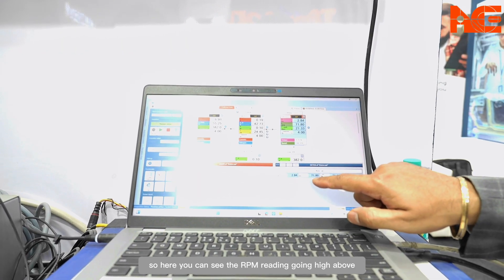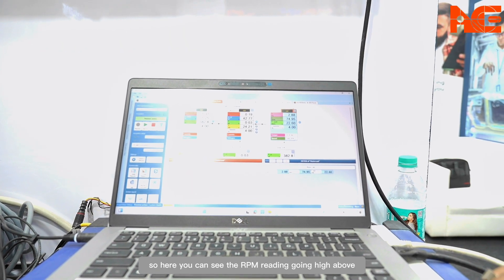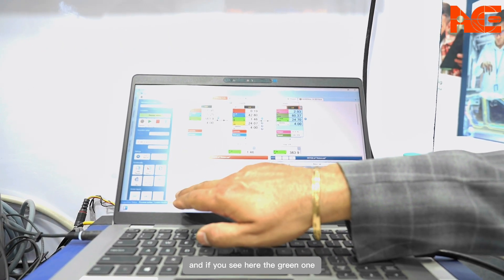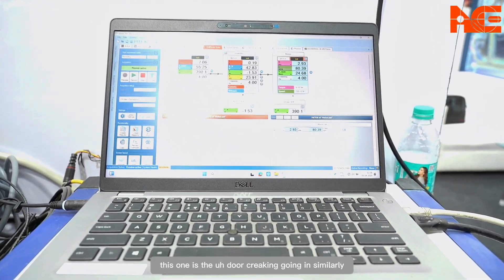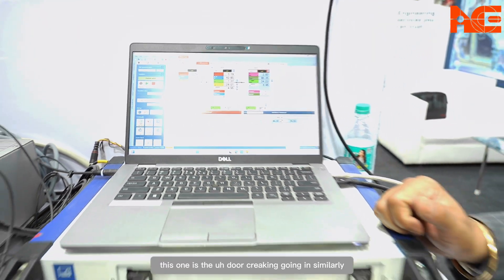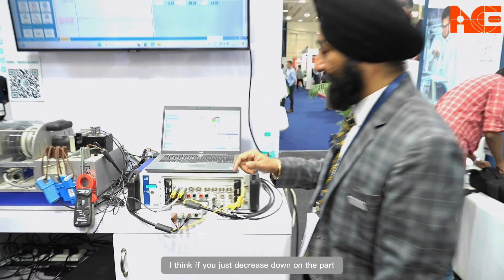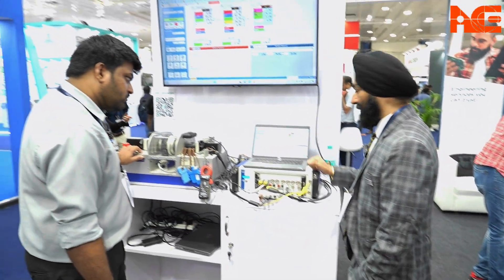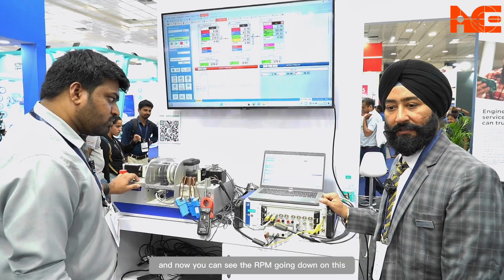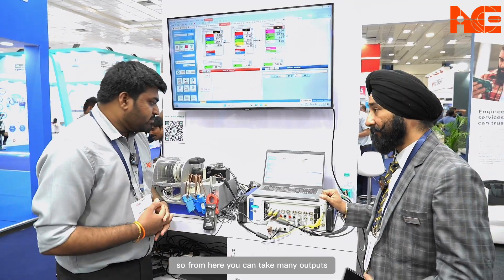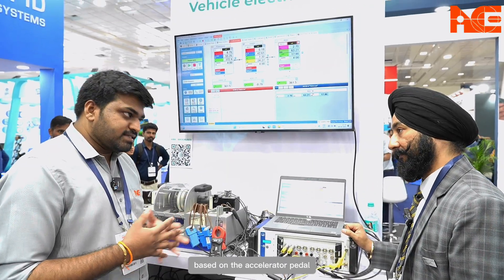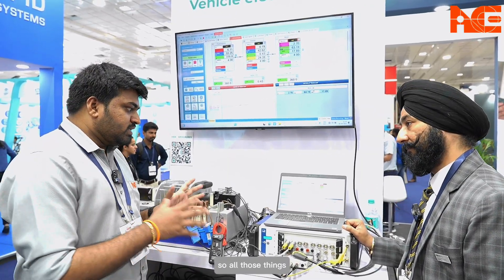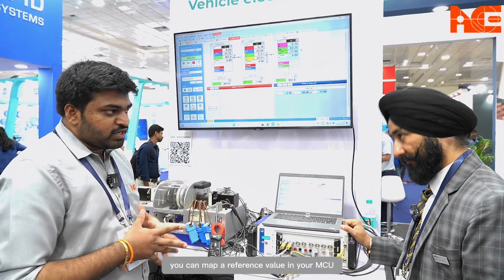Here you can see the RPM reading going high. The green line is the torque reading going up similarly. If you decrease, you can see the RPM going down. From here you can take many outputs — like what voltage is consumed by a motor based on the accelerator pedal — and you can map a reference value in your MCU and keep it for validation purposes.